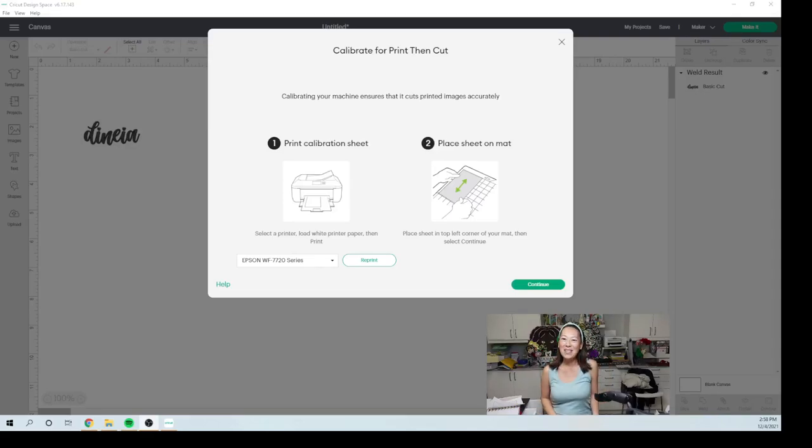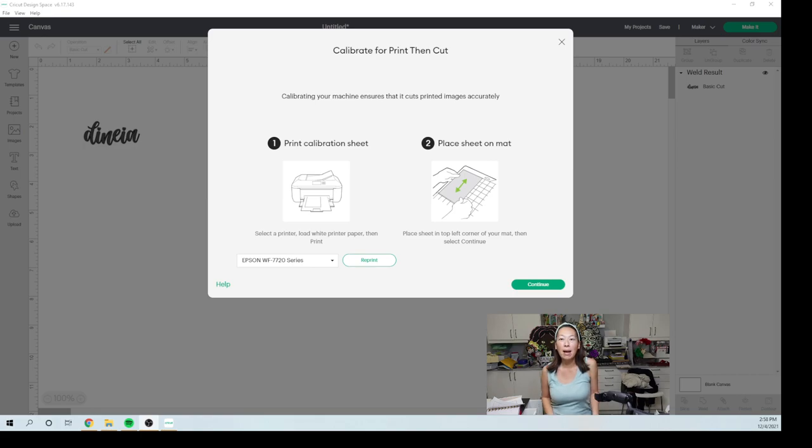Hi, it's Anne from The Useless Crafter. Thank you for joining. Today we're going to be recalibrating the Cricut for print then cut.